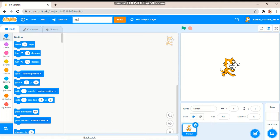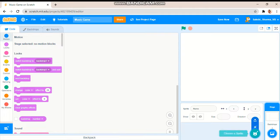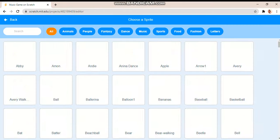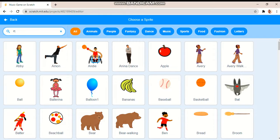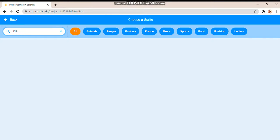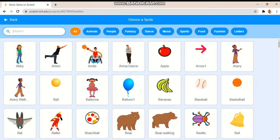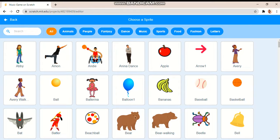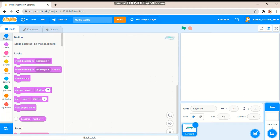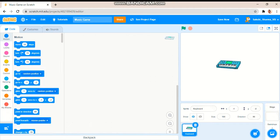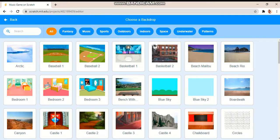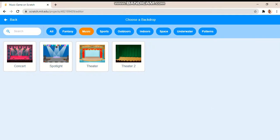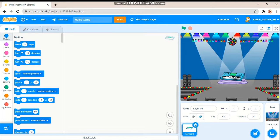So first let's choose a sprite. Let me search piano. Then let's check in music. Yep, this one. Let's choose, let's check in music. Yeah, spotlight. Now I want to place it here.